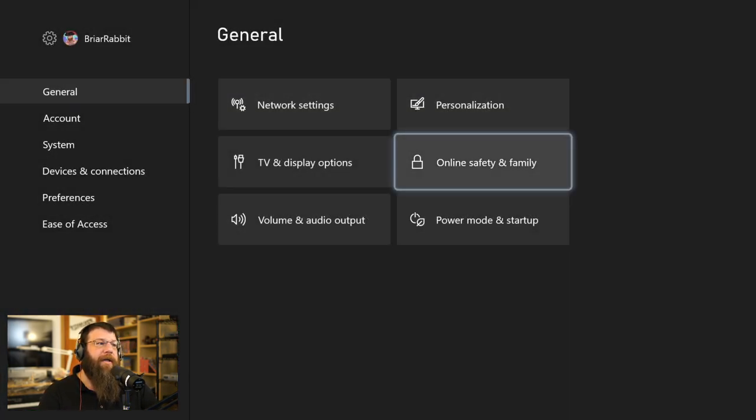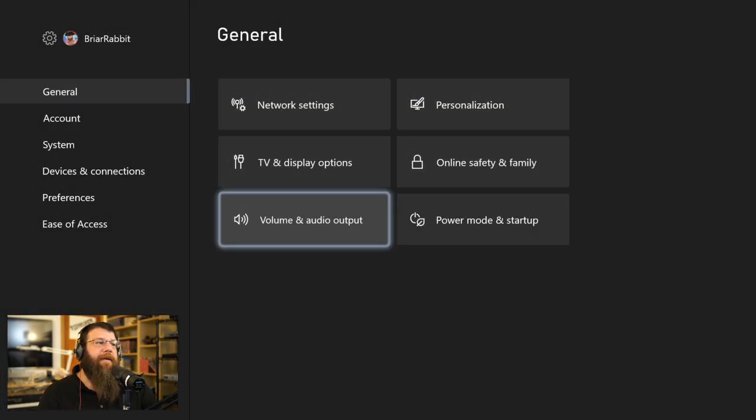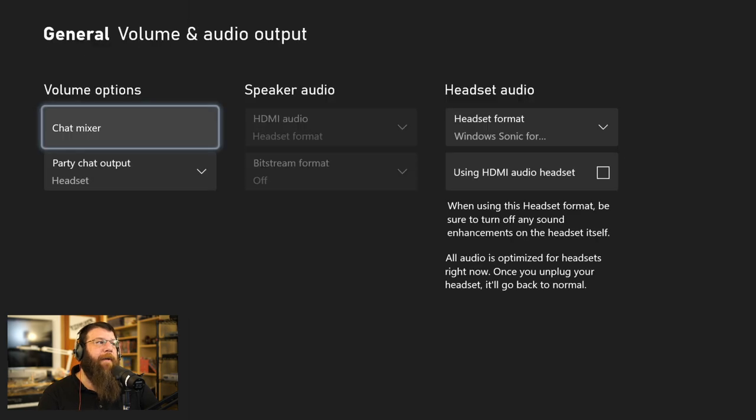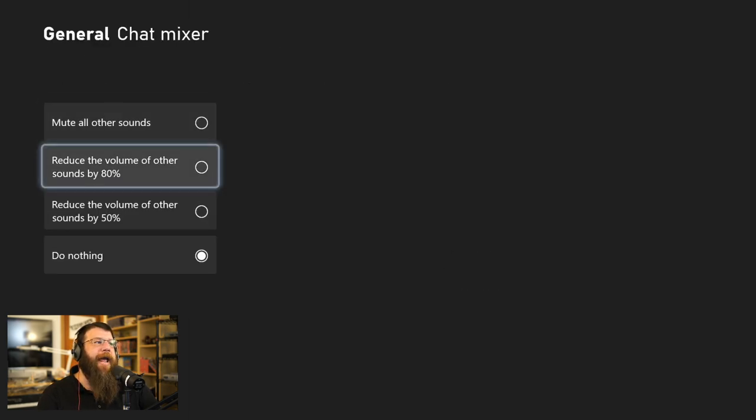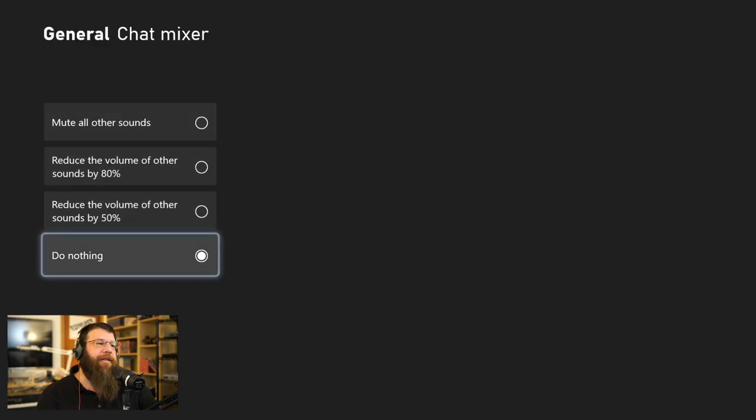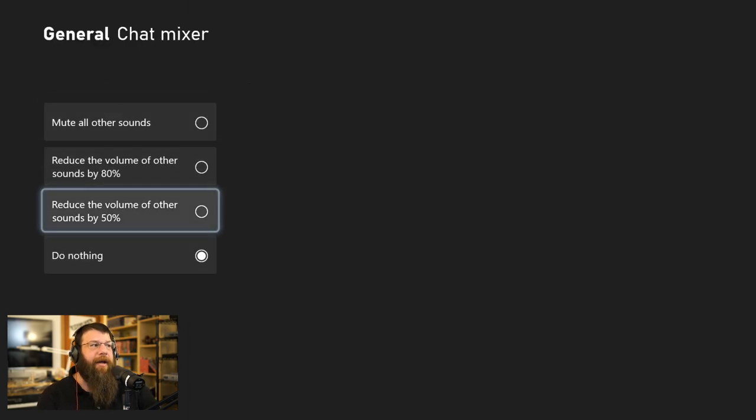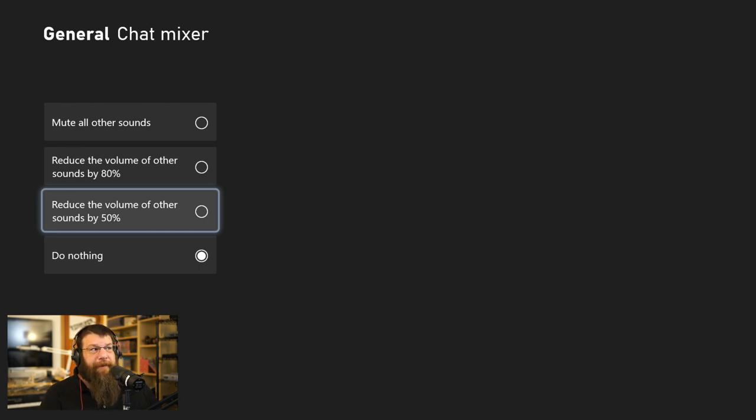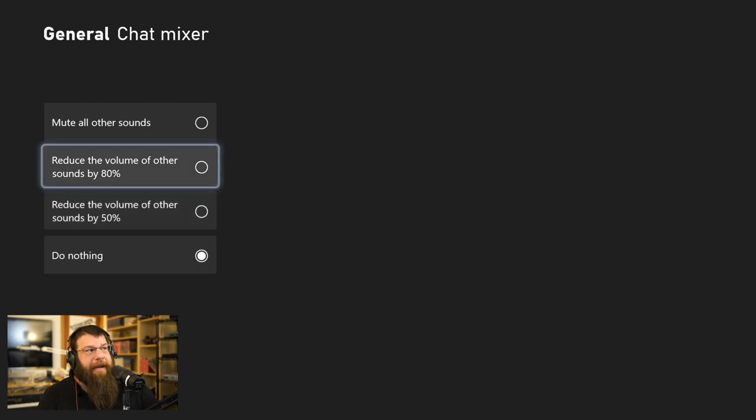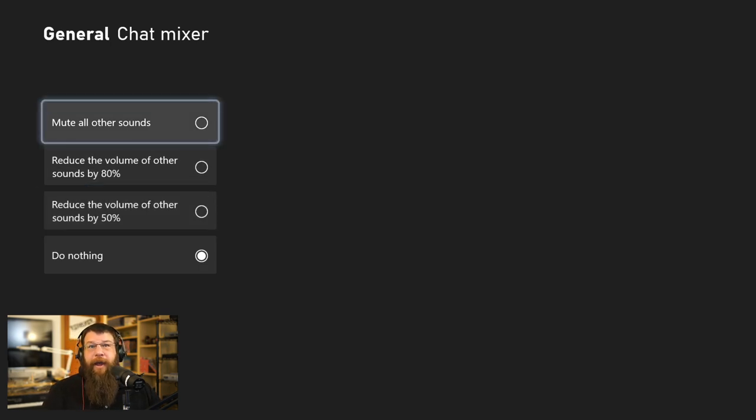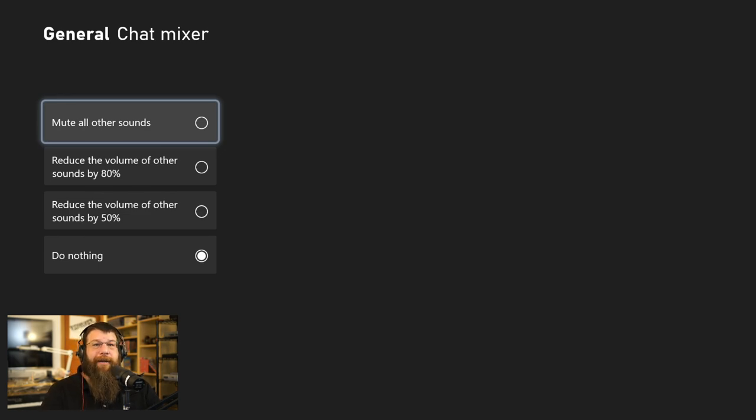is to fine-tune the amount of game sound while you're chatting is actually found here. If you go to Settings, General, Volume and Audio Output, and then Chat Mixer, you can actually change this to do nothing, reduce the volume of other sounds by 50%, 80%, or completely mute everything while somebody's chatting, which is pretty convenient.